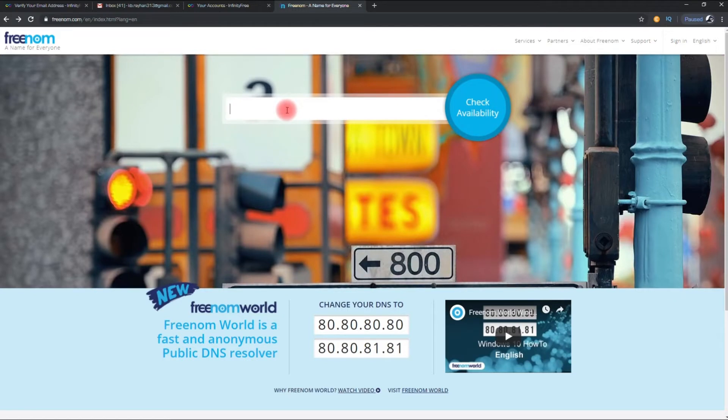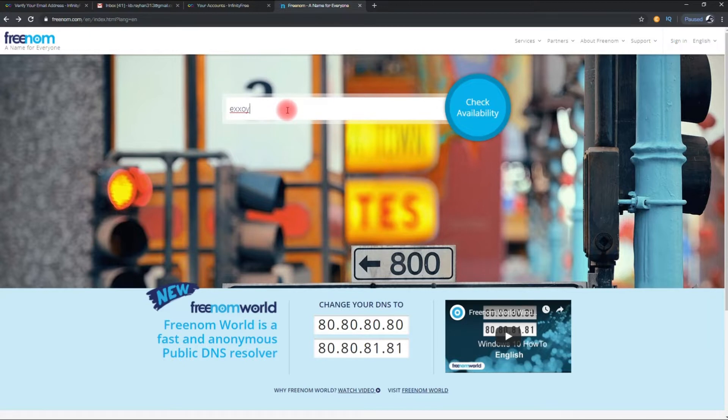To register your domain, you need to write your required domain name. And then click on check availability.